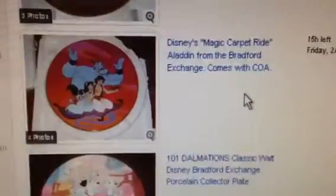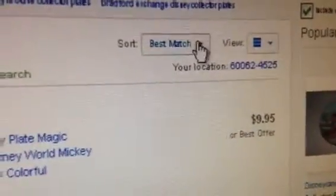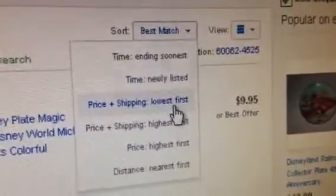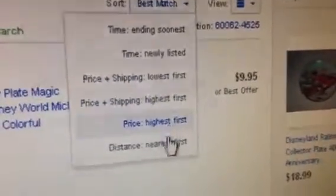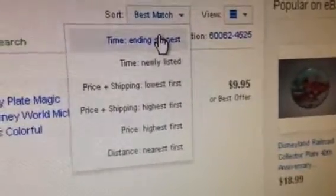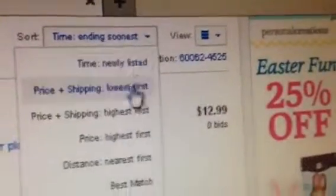Once you get all these different plates coming up, there are other ways to search — you can sort it. You could do time ending soonest, newly listed, price and shipping lowest, price and shipping highest, or distance. I'll often do ending soonest because everybody bids the last five seconds of an auction anyway. A lot of times I'll also click lowest price because everybody wants to get the best price, and it'll separate things by their lowest price.